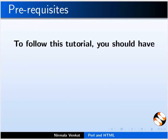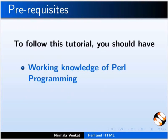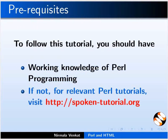To follow this tutorial, we should have working knowledge of Perl programming. If not, then go through the relevant Perl spoken tutorials on the spoken tutorial website.